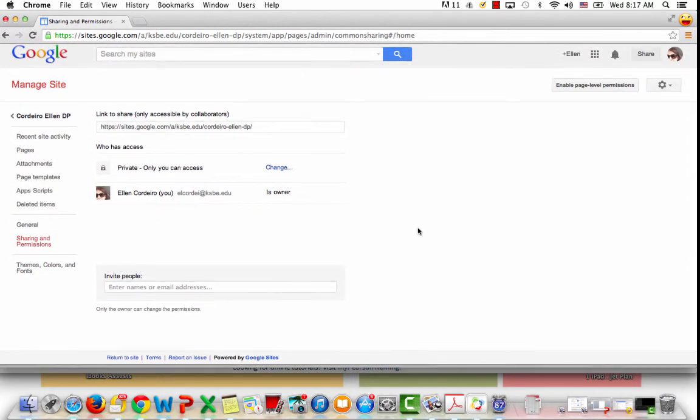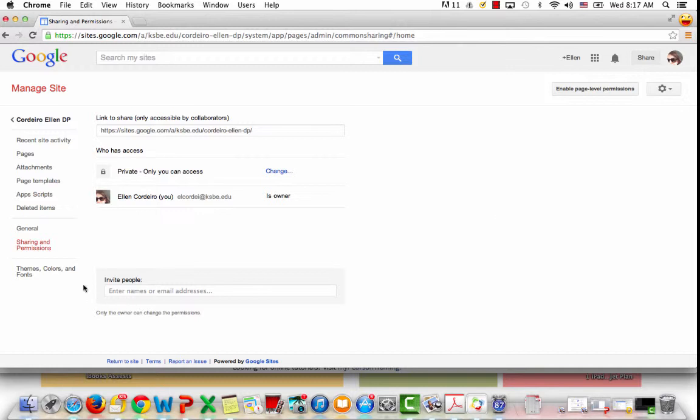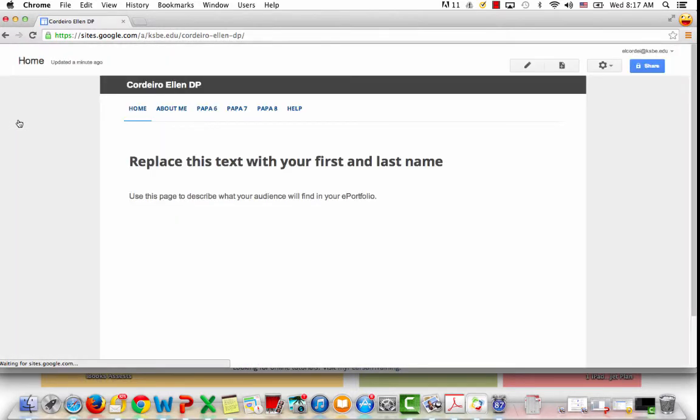Then you're going to go back to your portfolio and now you can go ahead and edit. That's all there is to it. Pretty easy.